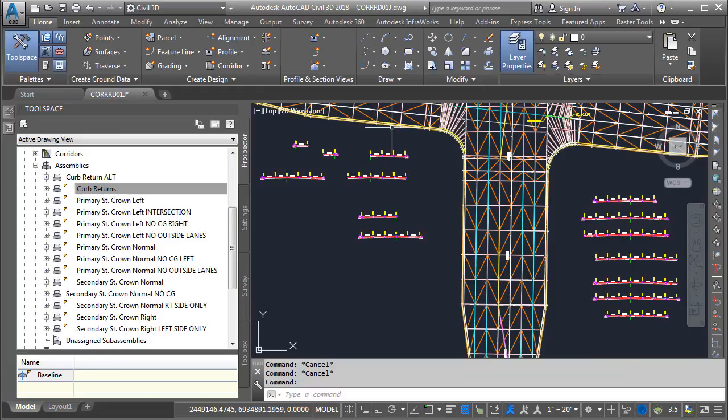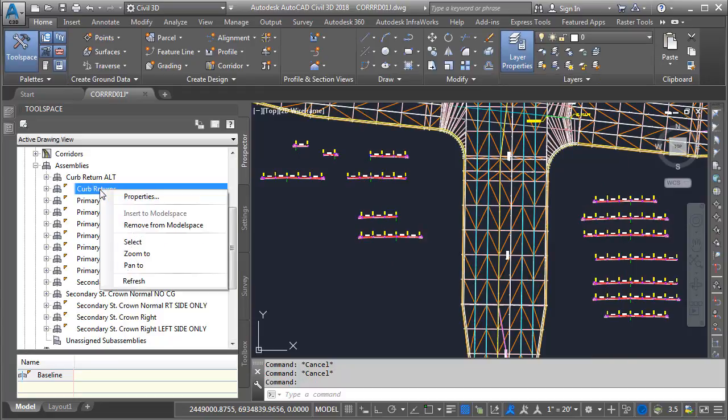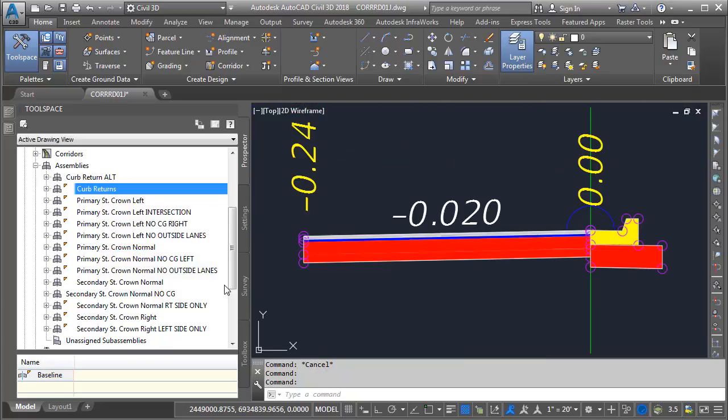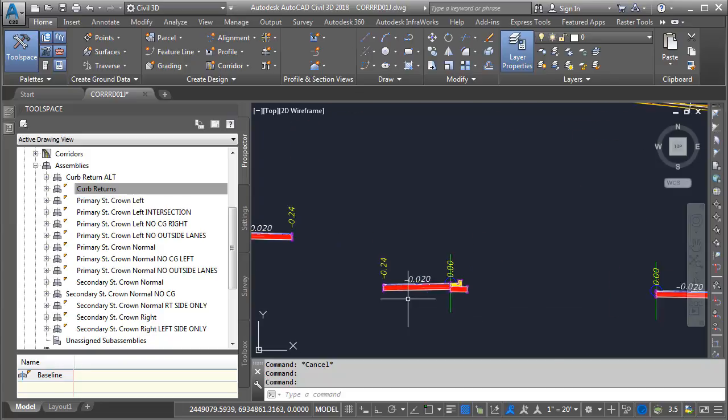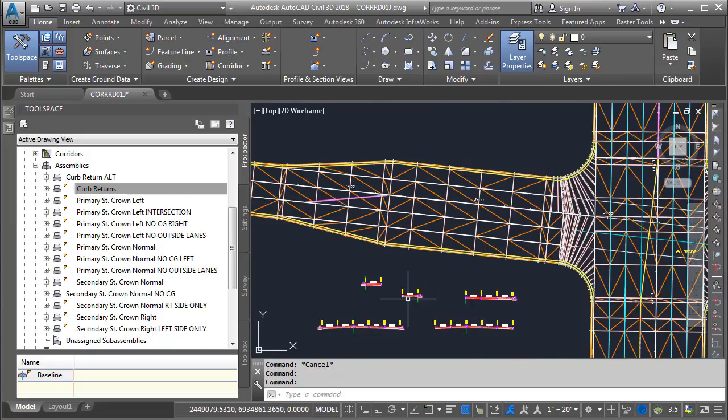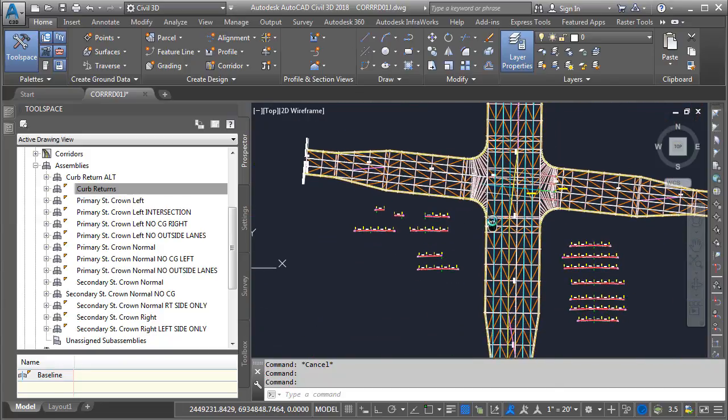Let's close this. Likewise, I can find the graphical representation of the Curb Returns assembly by right-clicking on it and choosing Zoom To. This will take me right to its location in the drawing. Once again, we'll zoom out and center this.